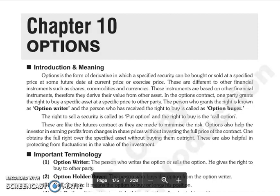Good morning everyone. Our next chapter is chapter number 10: Options. Option is also one of the forms of derivatives, same as futures and forwards. It is a contract.